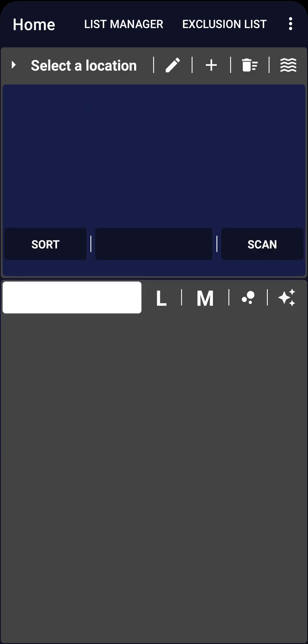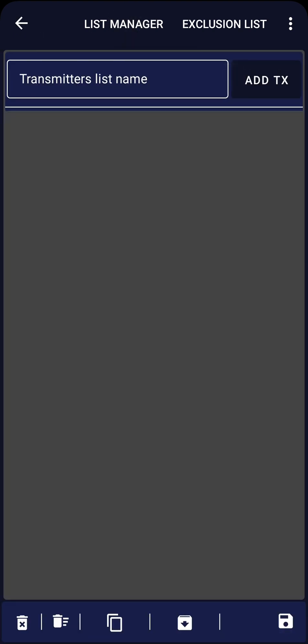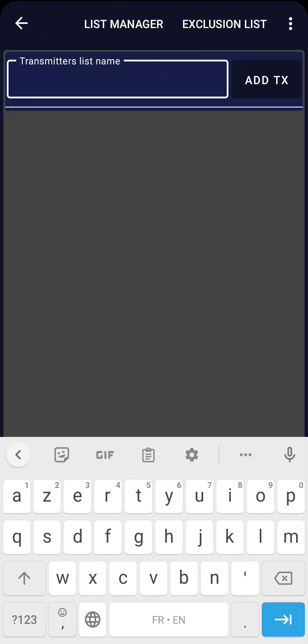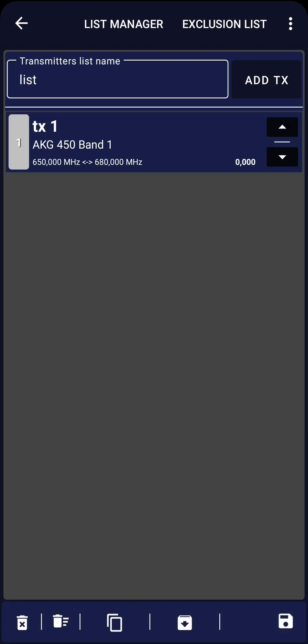Now we need to create our TX list. Go to the List Manager and click on New List. Enter a name and click Add TX once. The first transmitter, named TX-1, will appear in the list below.